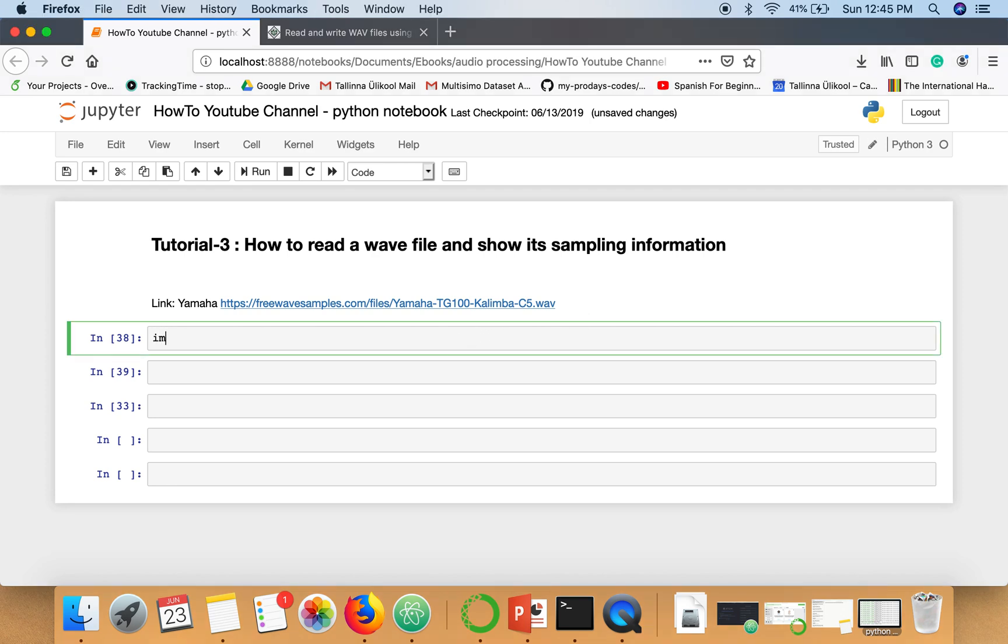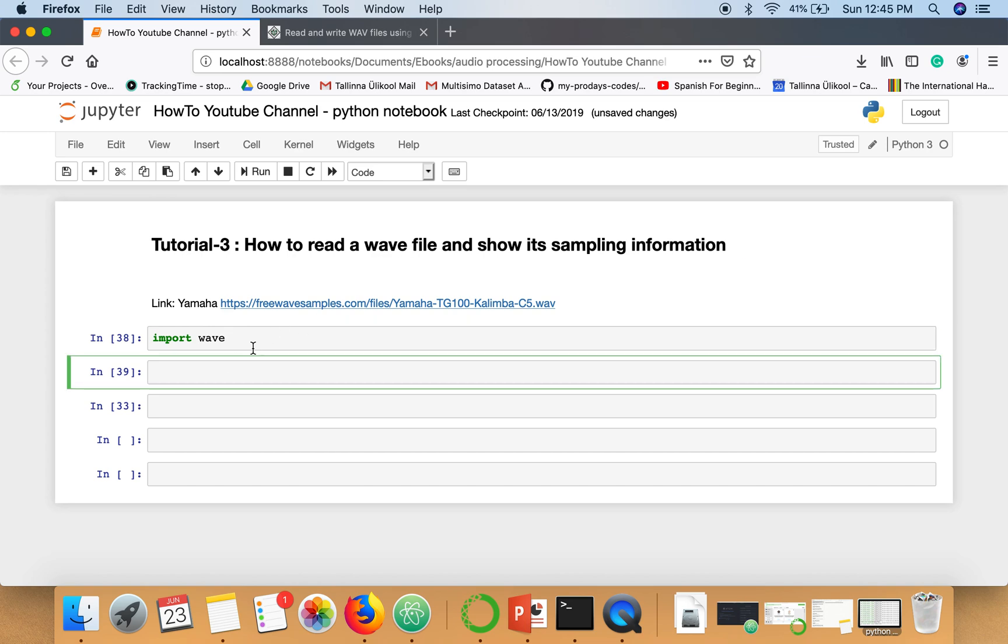So now we will import one package, WAV. I'm using this WAV package to read the file and to access the basic information.